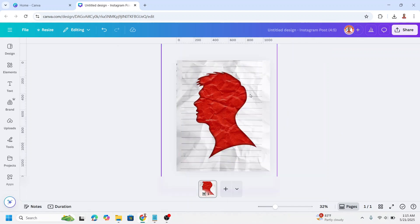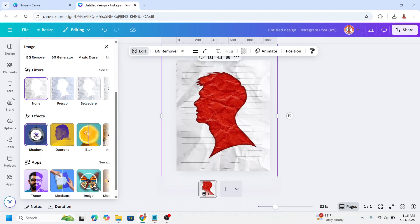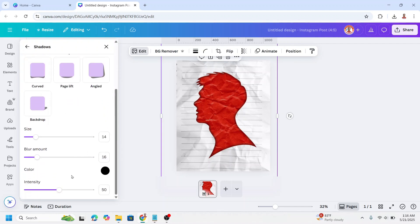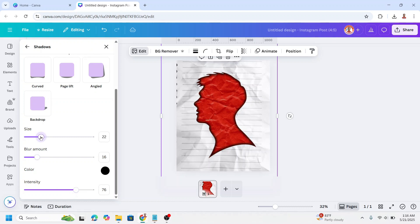Now select the paper again and go to edit. Go to shadow, scroll down. I will add intensity and the size.